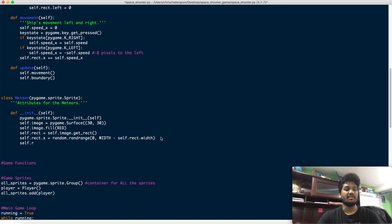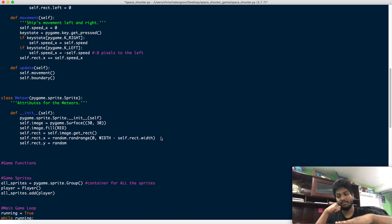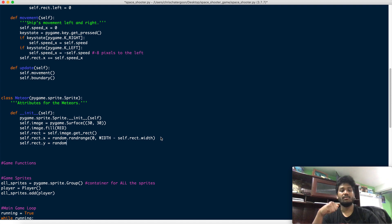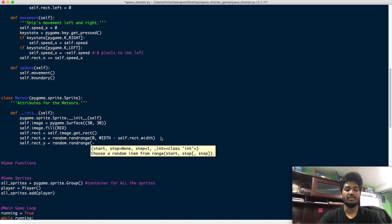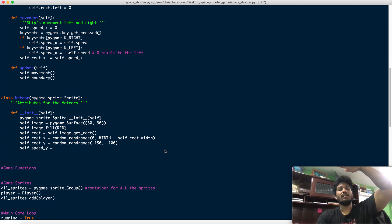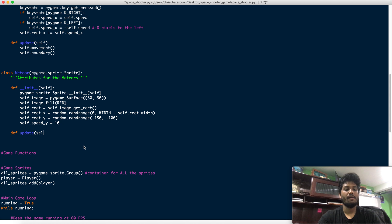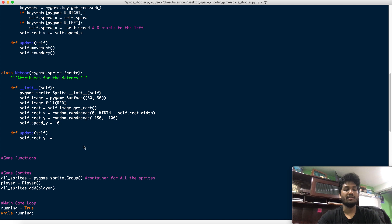For Y, we want to spawn the meteor off the screen above. Remember Y starts at zero at the top and increases going down. So we use random.randrange with something like negative 100 to negative 50, so they spawn way above the screen. Then we set self.speed_y to 10 so they fall downward.